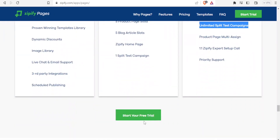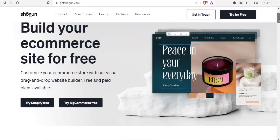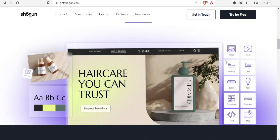You can click on 'start your free trial' and you'll be able to use Zipify. Last but not least, you can also use Shogun to build your pages on Shopify. You get that from getshogun.com and I'll leave the link in the description. Shogun helps you build your e-commerce site for free and you can click on 'try for free.' It is simply a drag-and-drop interface where you can drag in video, images, headings, icons, buttons, and maps.